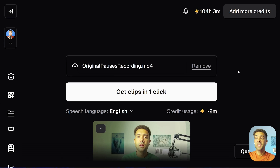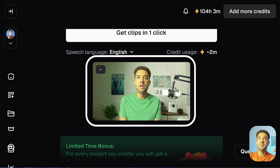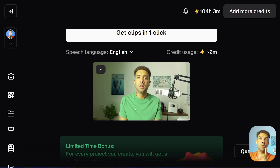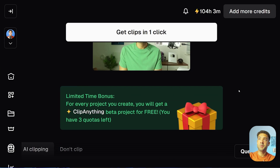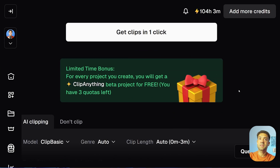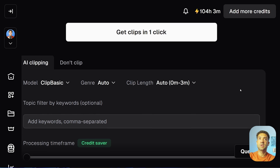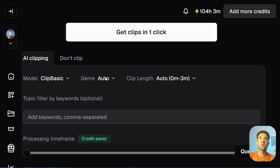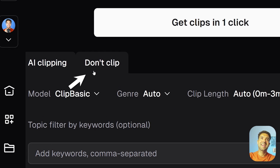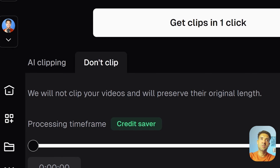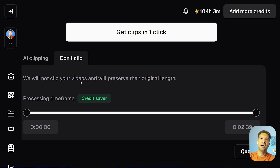Now my video with all of the pauses in it has been uploaded — you'll see it here. Once your video has been uploaded too, you just need to scroll down and do a couple more things. First off, you just need to make sure that this Don't Clip button here is clicked.